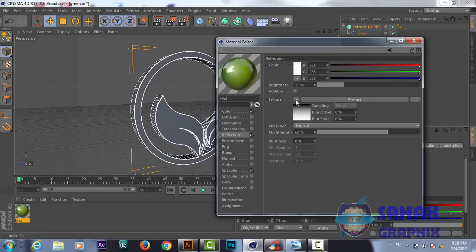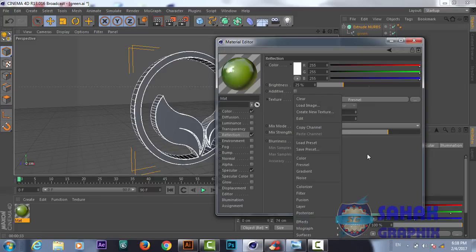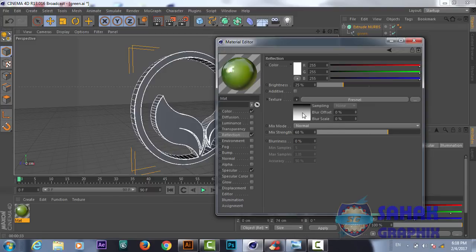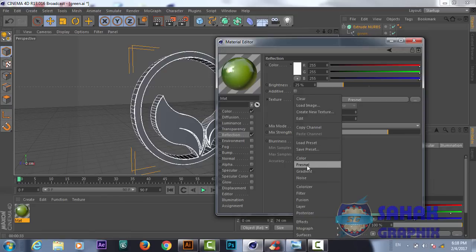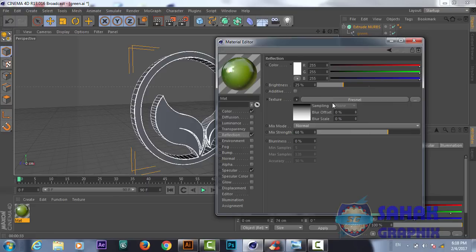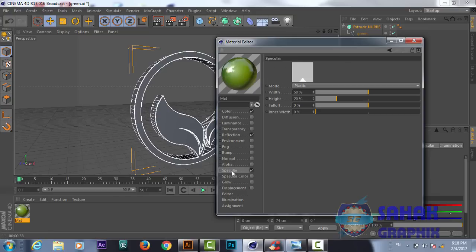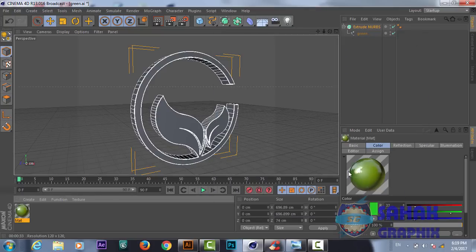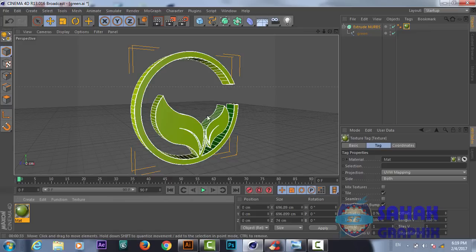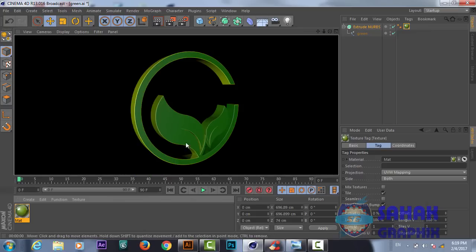For the reflection I have also chosen a gradient from the texture options. I put the maximum strength to 68 and the brightness to 25, and we have some specular as well. That's it. Now we will apply this beautiful material on our logo and you will see how it looks.